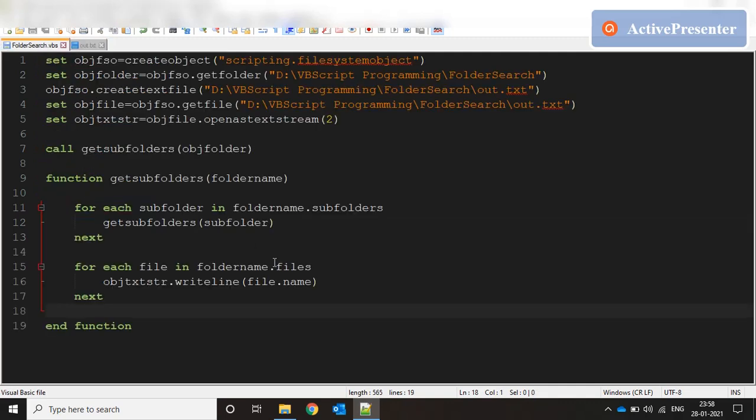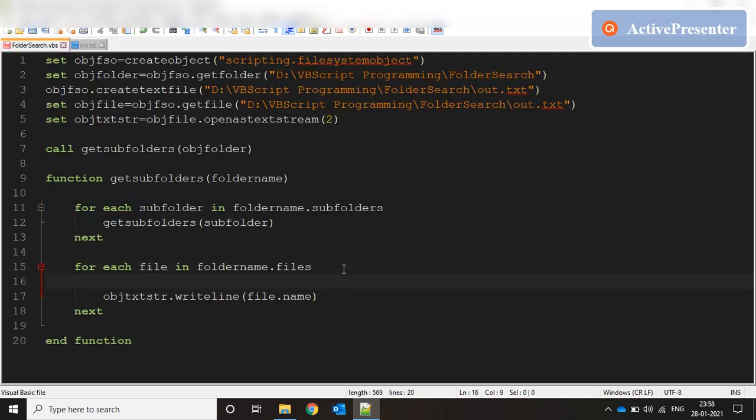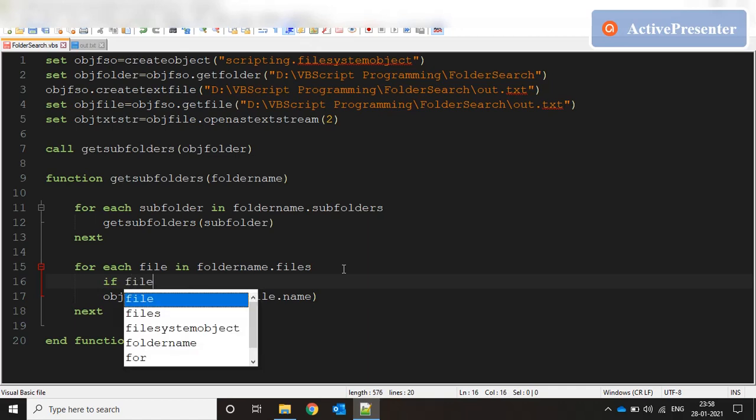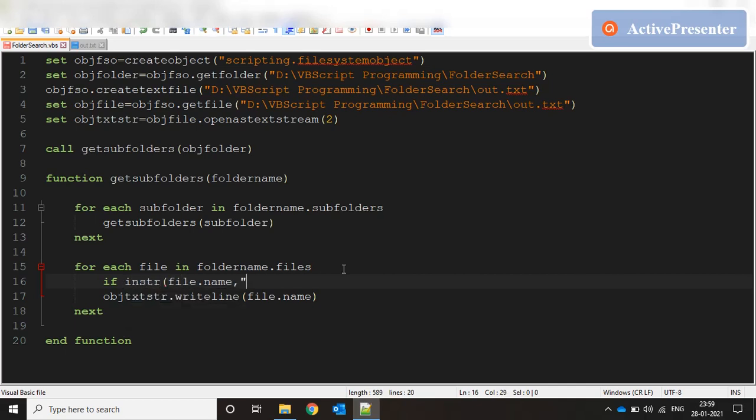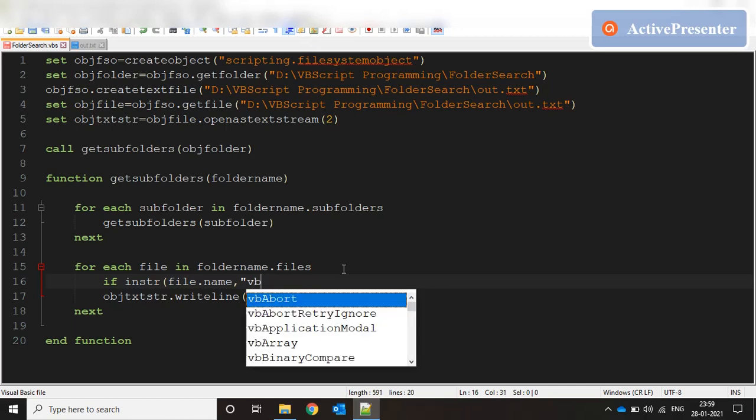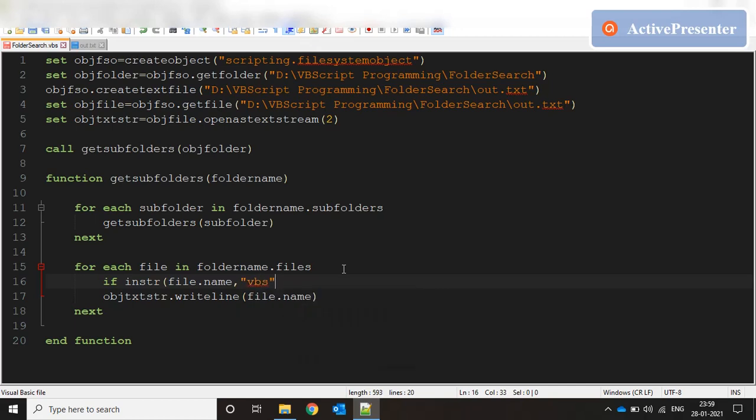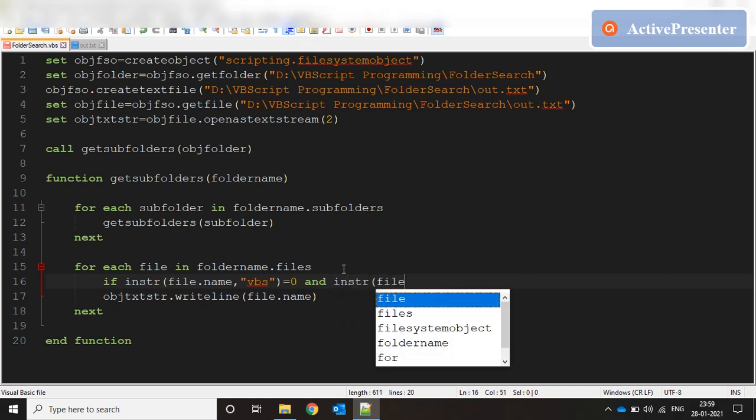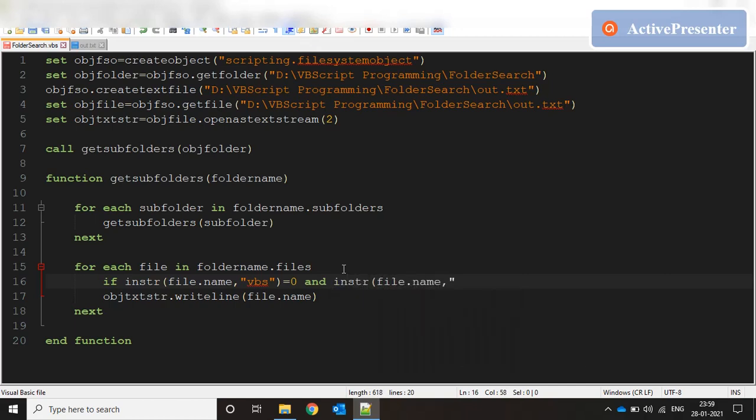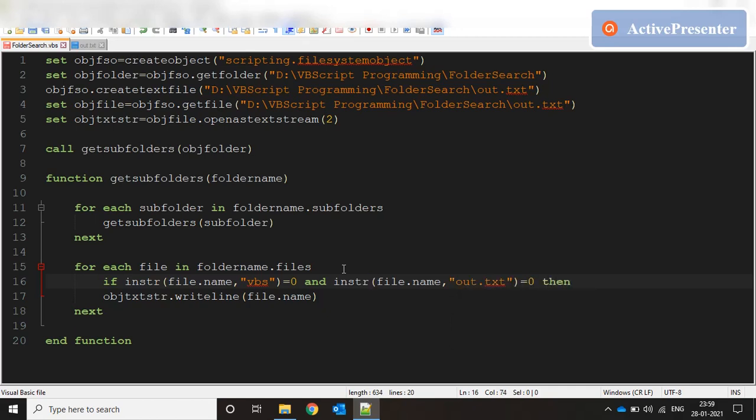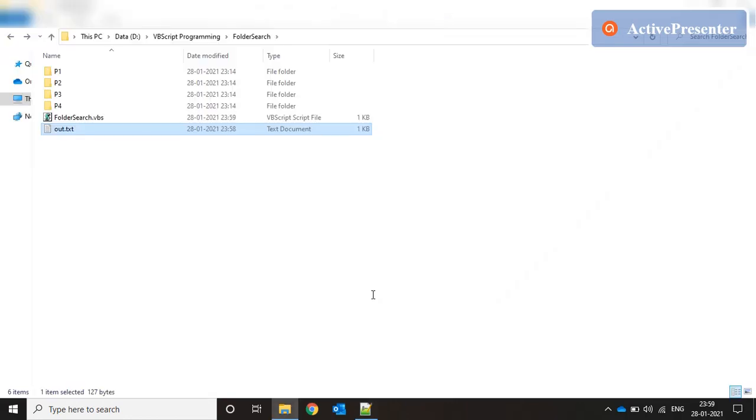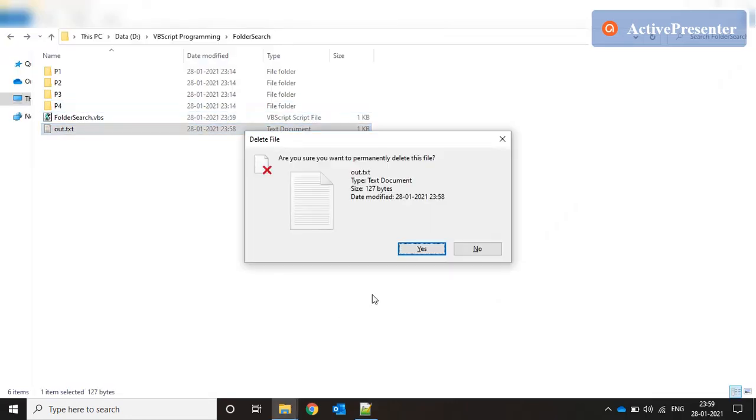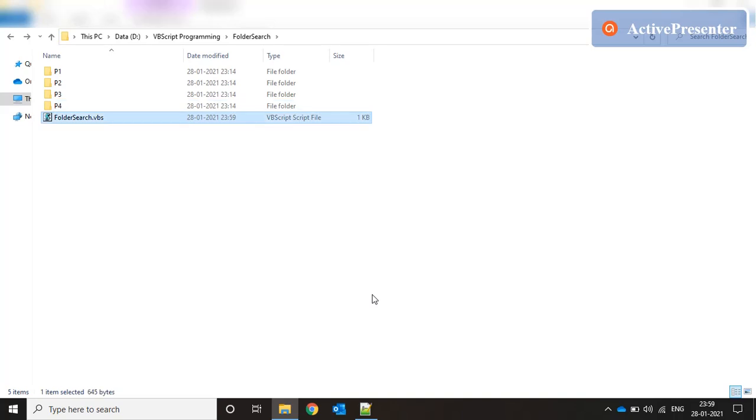We can exclude these files very easily. We can say if INSTR file.name VBS AND INSTR file.name out.txt equal to 0 then. INSTR searches a smaller string inside a larger string. When it searches for VBS in the file name, it should get zero. If it searches for out.txt in the file name, it should get zero. If both these conditions are satisfied, only then you write. Put end if over here. Let's save this and see if it works fine.